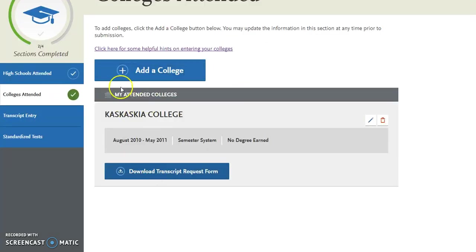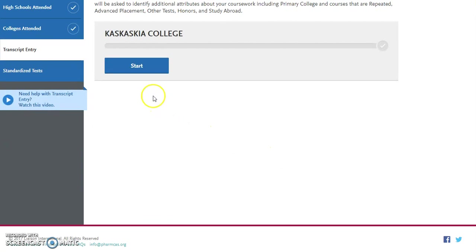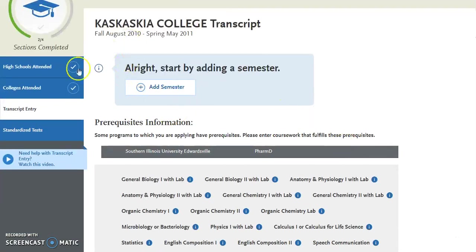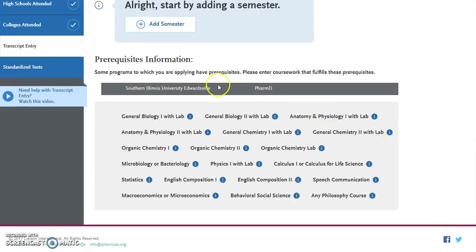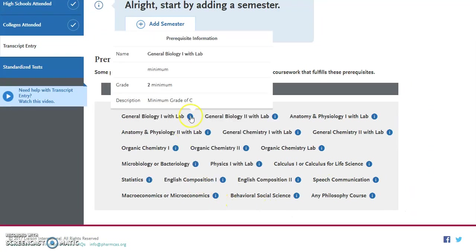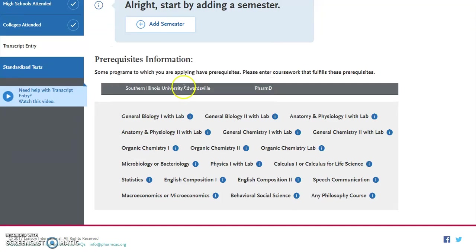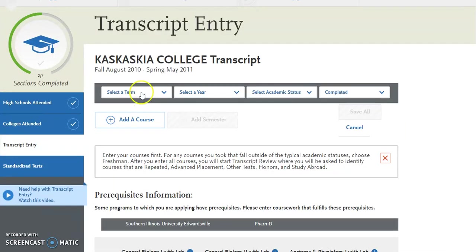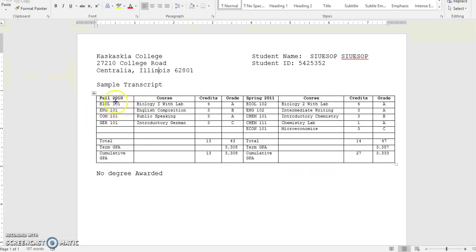Going back to this page, you are now going to begin the transcript entry section, where you'll enter all of the classes you've taken. It will list all of the colleges you indicated and you can begin with one of those colleges. There is a wizard that will walk you through step by step. Down in this section it shows which programs you indicated you wanted to apply to and what the prerequisites are for those programs. If you hover over them, you can see what prerequisites they require, which will make it easier to match your courses with the prerequisites required for that particular school.